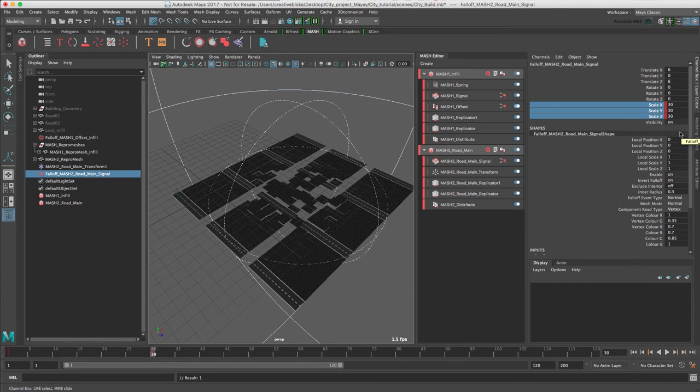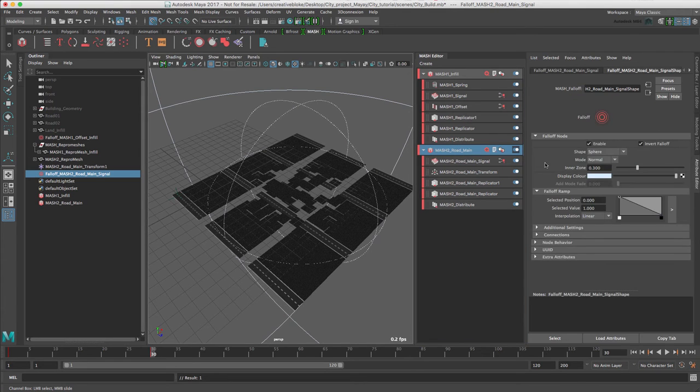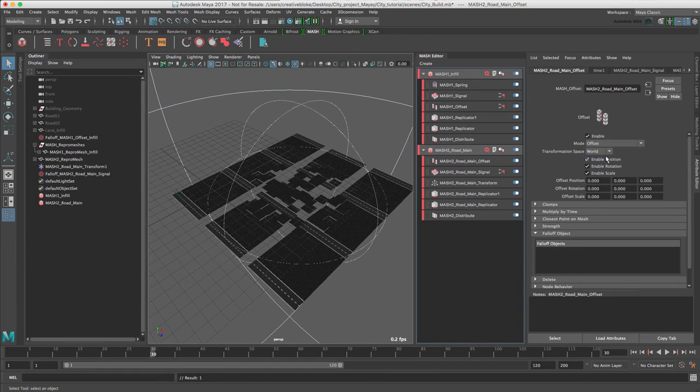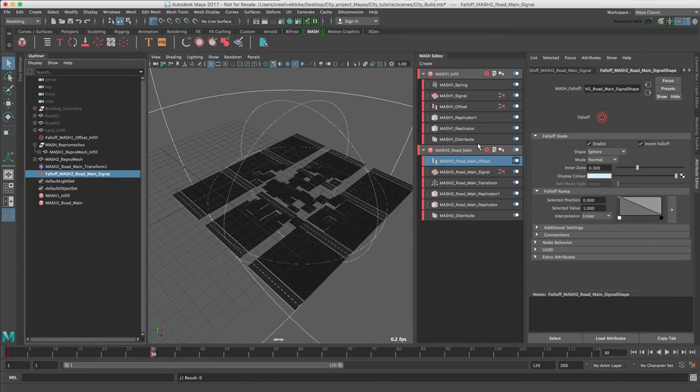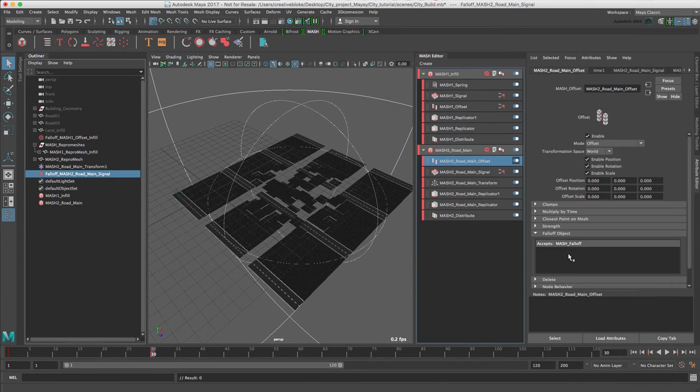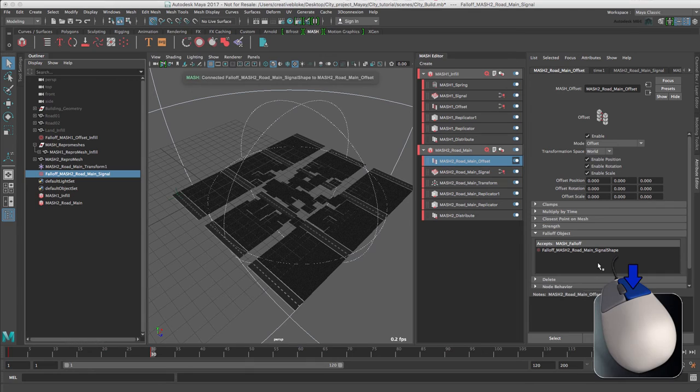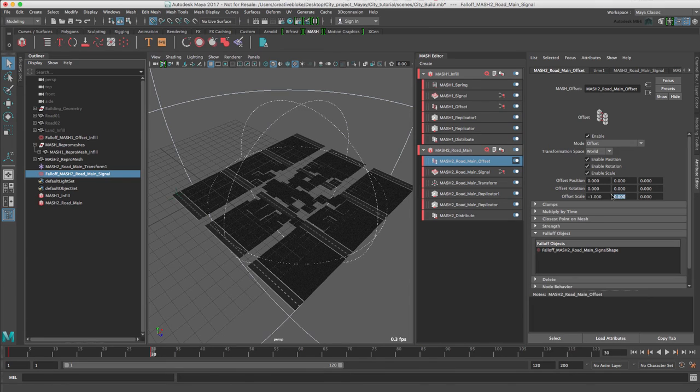To hide the road elements we need to add an offset node. So again, MASH to road main and an offset node. Let's add the falloff that we created. So we select it in the outliner, connect, and again we will just set our scale to be minus one.